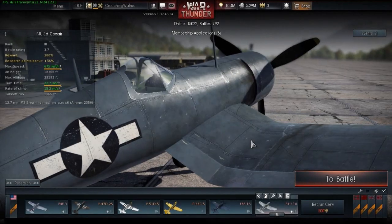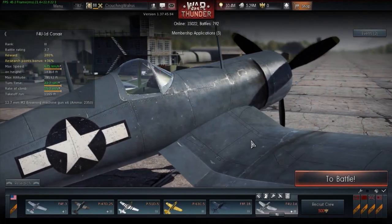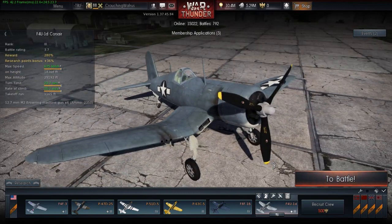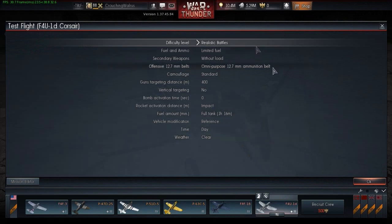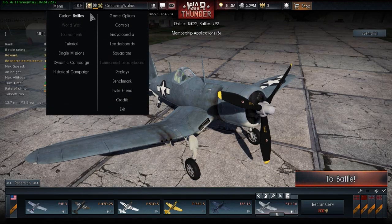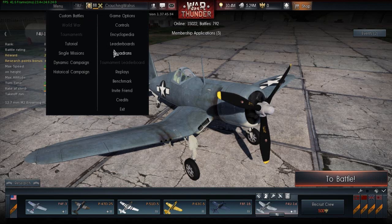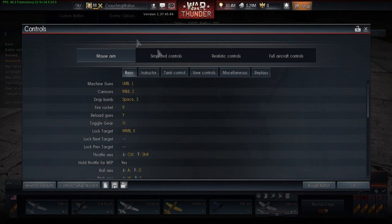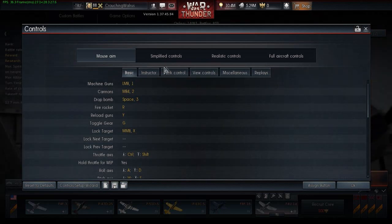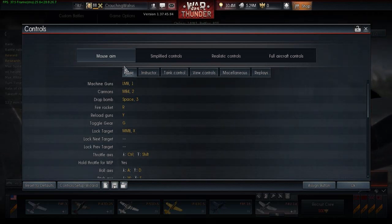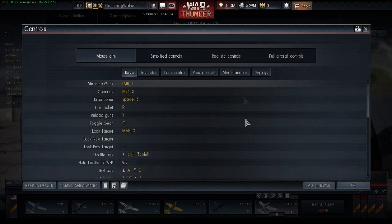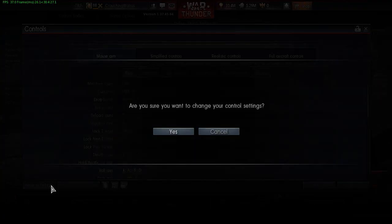Hey guys, CrushingWalrus here and this is going to be a short tutorial on how to use manual engine controls in War Thunder. I've seen a lot of questions come up in the past few days about manual engine controls. A lot of people think that you can only use them with full-real controls, because as you can see there's no engine controls on mouse aim or simplified controls. But I'm going to show you how in one second.